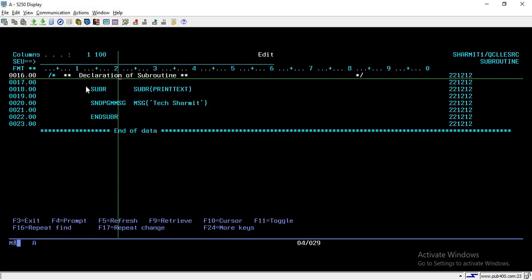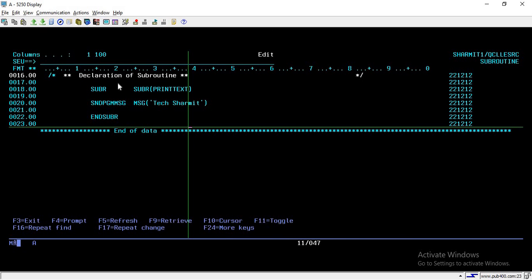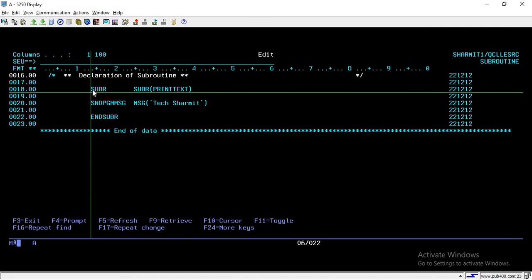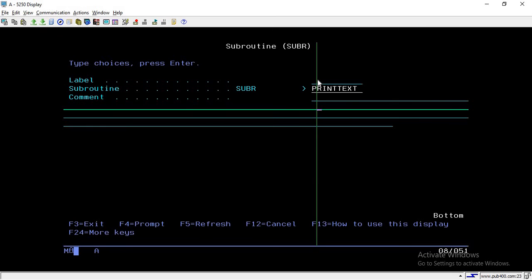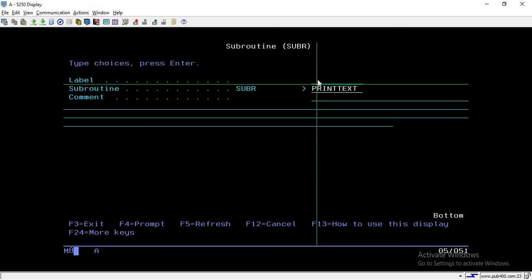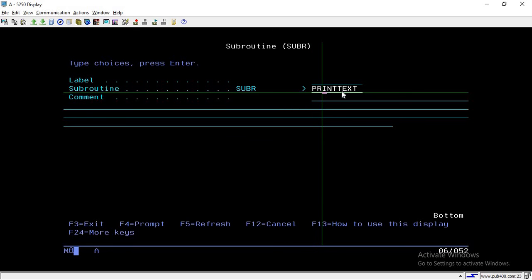To declare the subroutine, this is the portion where I have declared it. My subroutine name is 'print text' — this is the starting of my routine and this is the ending. To declare it, you first write SUBR, which means subroutine, and then take F4. Once you take F4, you will reach a screen with three fields: the first one is label, the second is subroutine name, and the third is comment. Here I am assigning my routine name as 'print text'.